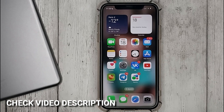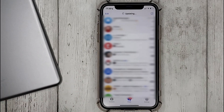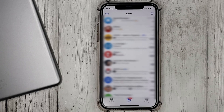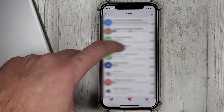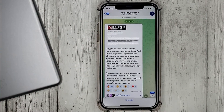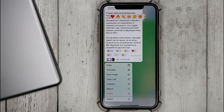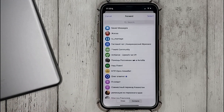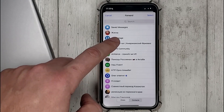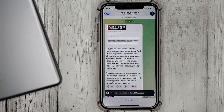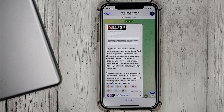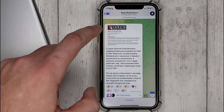So, go to Telegram, find the entry what you want to save, press and hold your finger on it, then in the menu select Forward and select Saved Messages. The record will be stored in the chat in contact with the name Saved Messages.